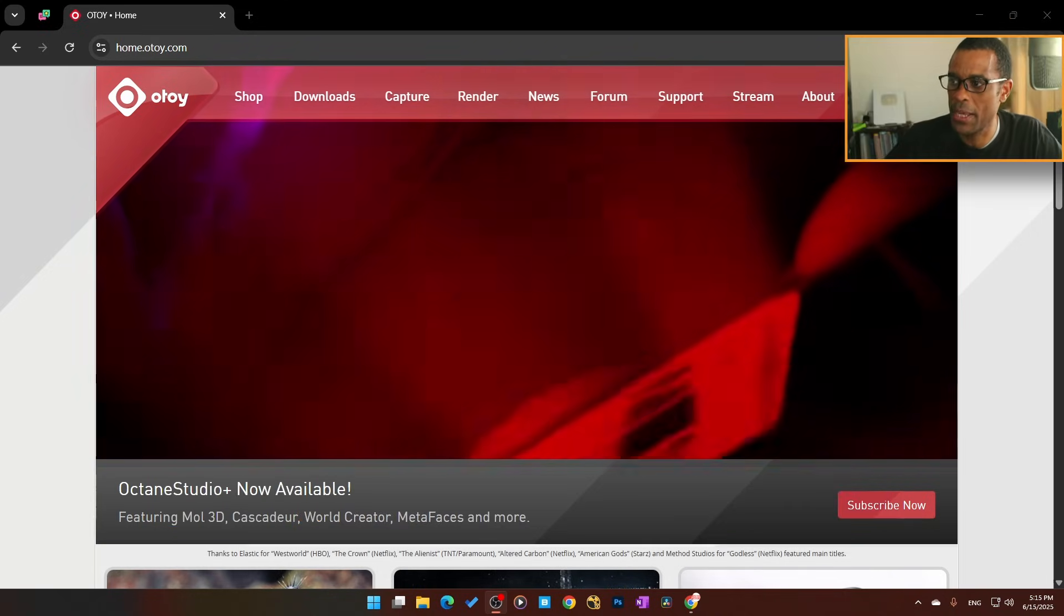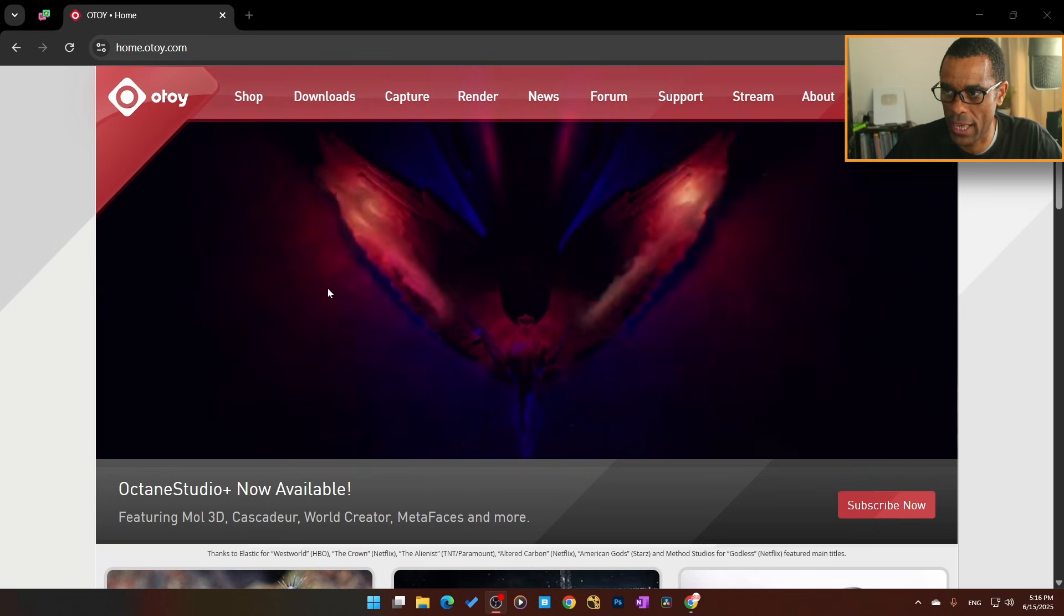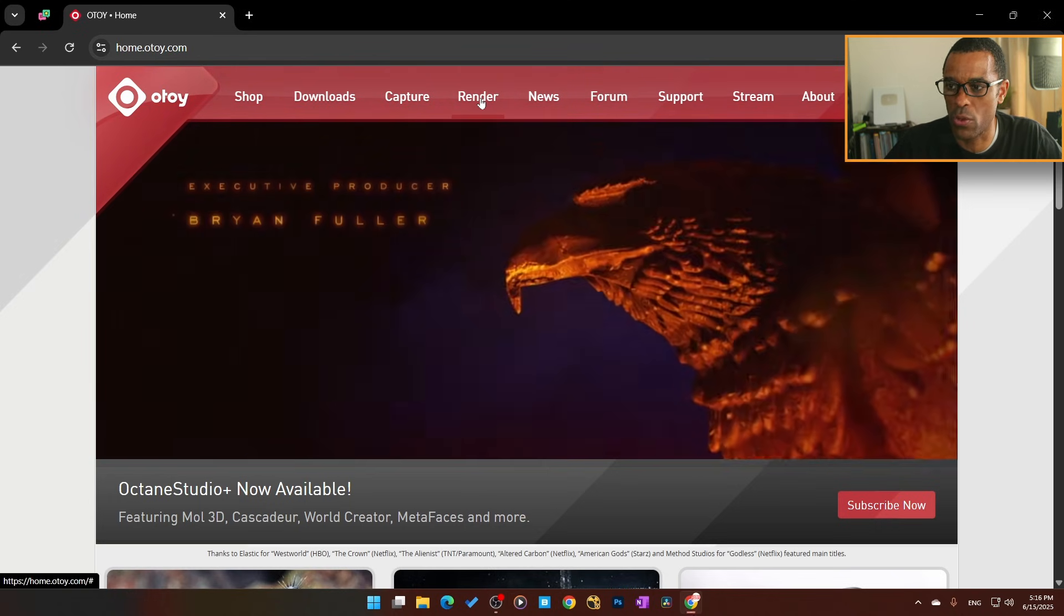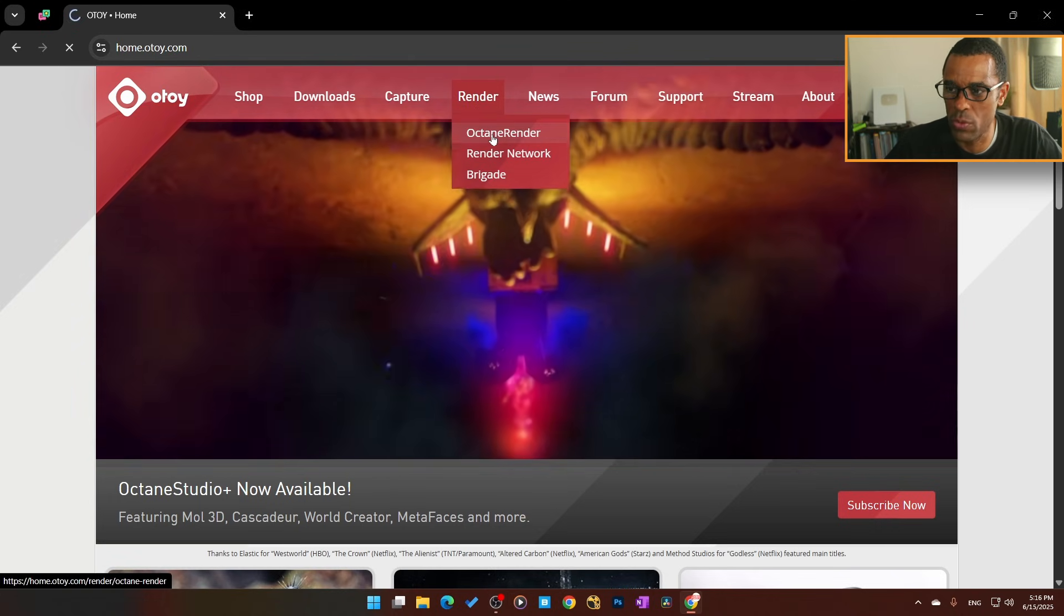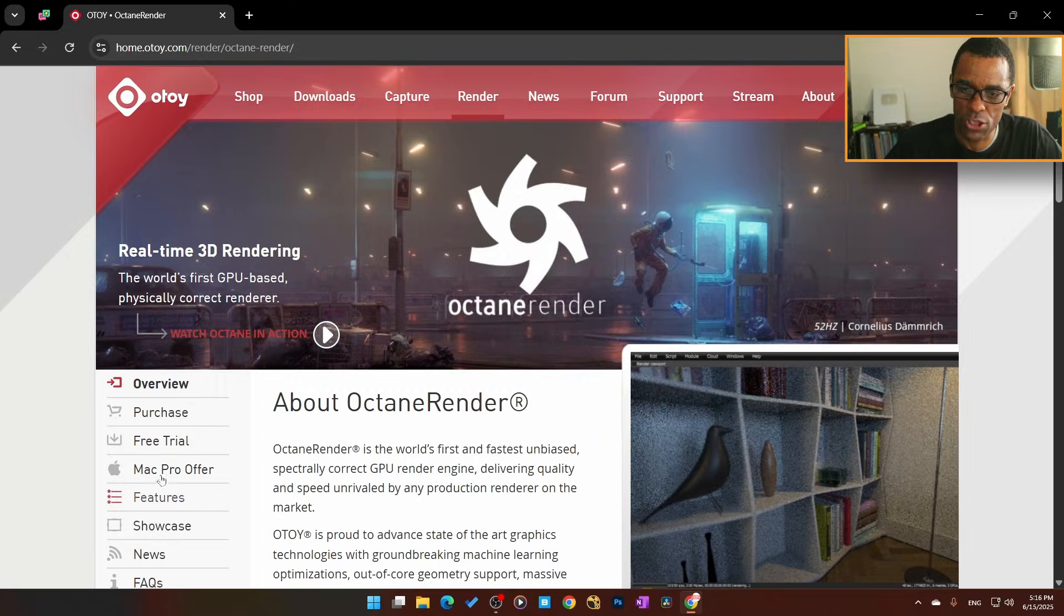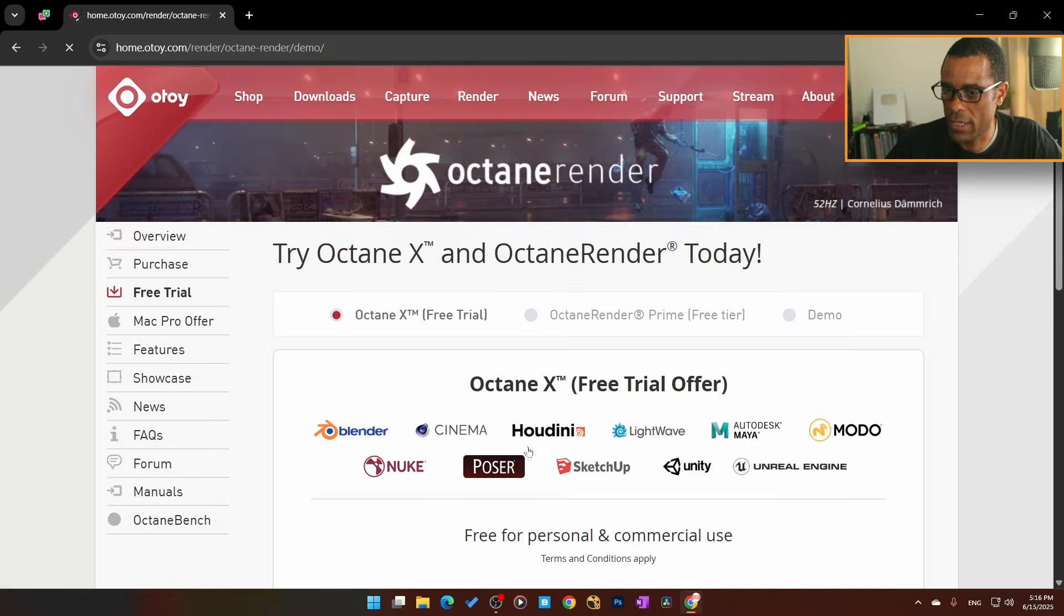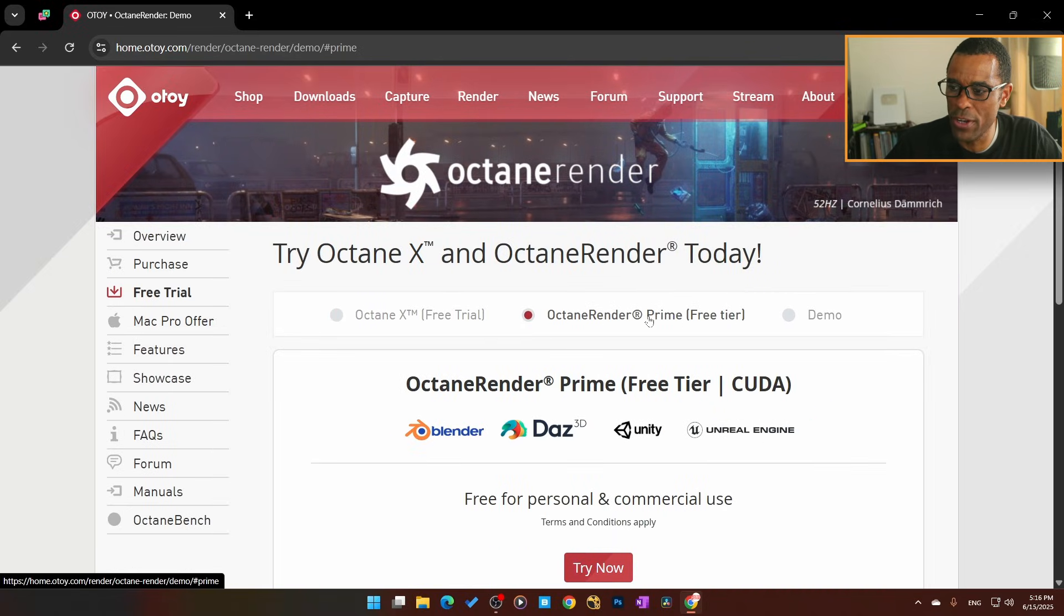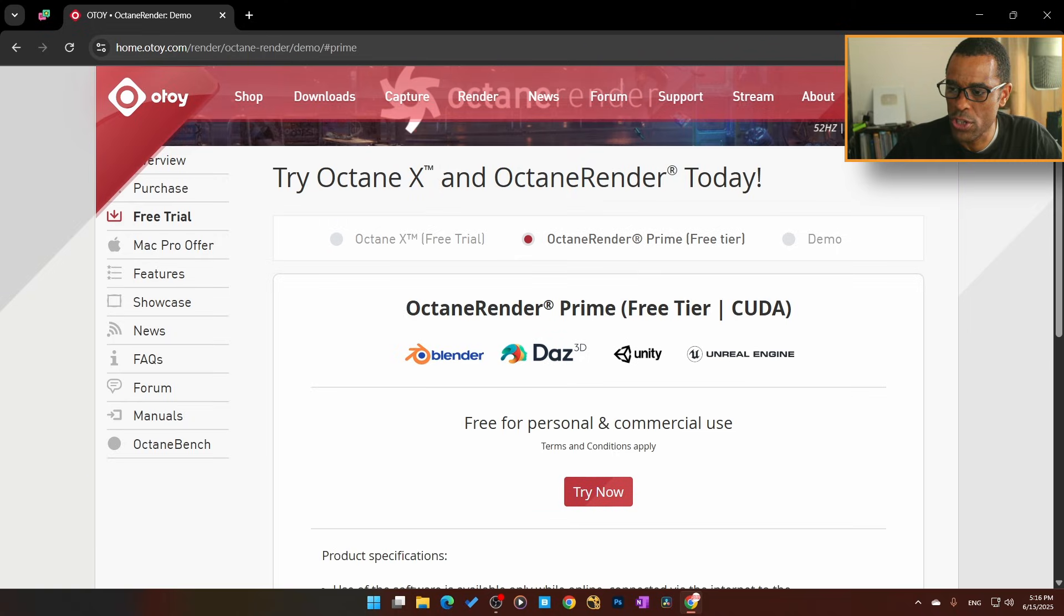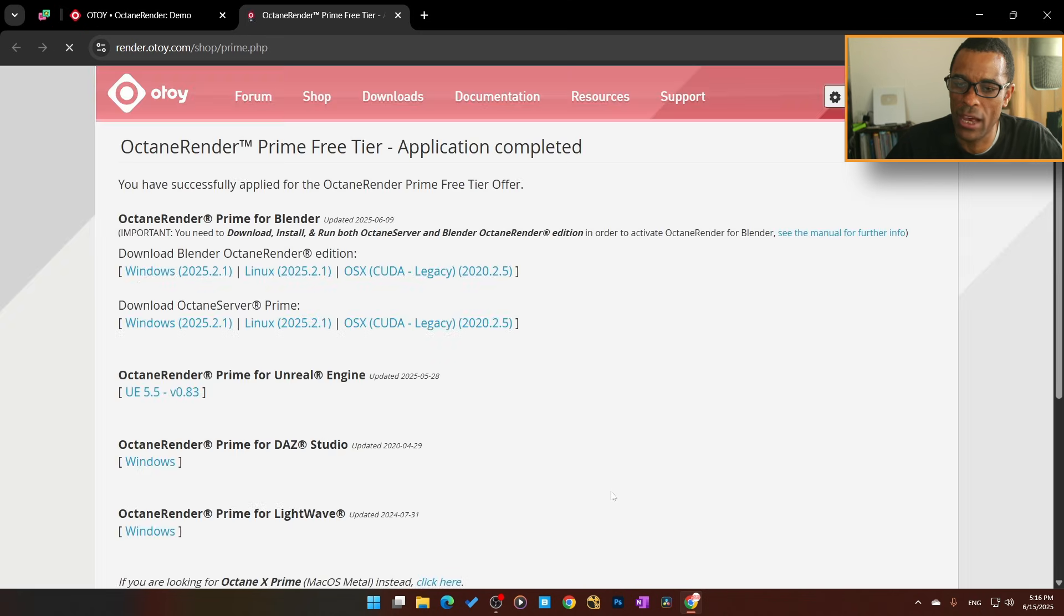Go to the OTOY website and make an account. Once you sign into that account, click on Render, go to Octane Render, scroll down to Free Trial, and click on it. Then go to Octane Render Prime Free Tier, scroll down and hit Try Now.